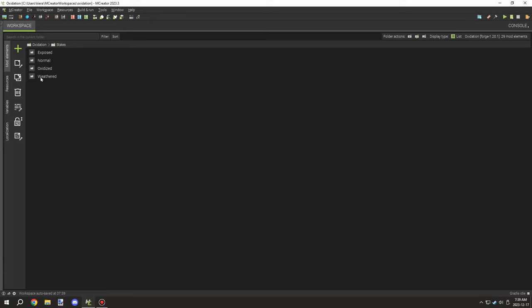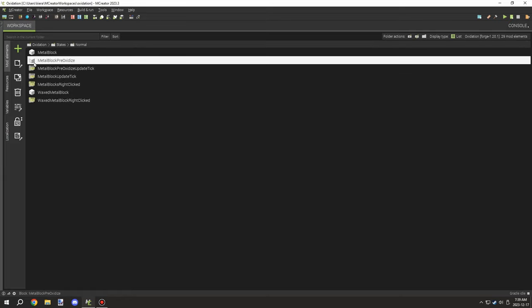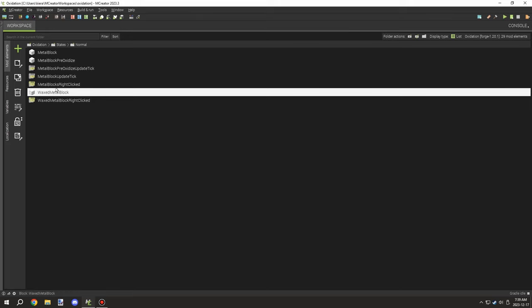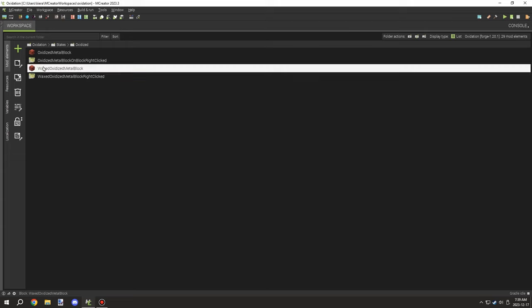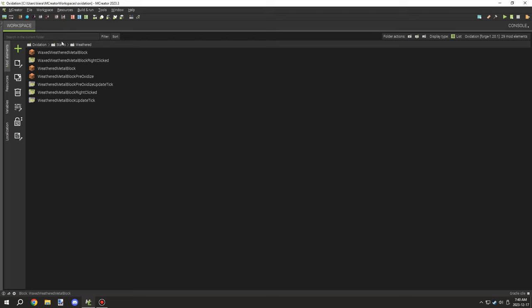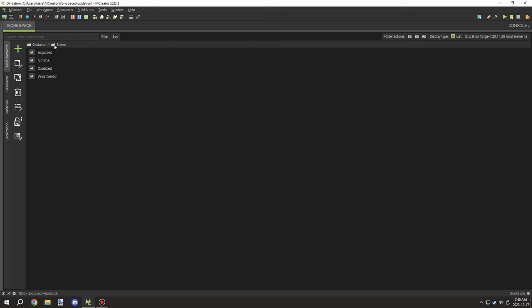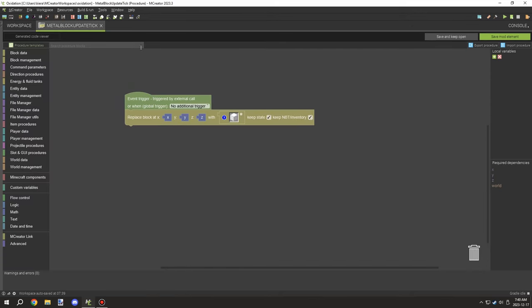We'll start with the normal one since it's the first stage you're going to be working with. We have the metal block, the metal block pre-oxidized, and a waxed version. The pre-oxidized one will update randomly whereas the metal block has a set timer — very similar to how the copper blocks work. The final stage only has a couple of them, and the exposed and weathered ones have all three blocks. The oxidized one only has a set value. Inside this we have two update ticks and two right-click events. The first update tick is for the main block you initially place down, and this needs to be your pre-oxidized state.